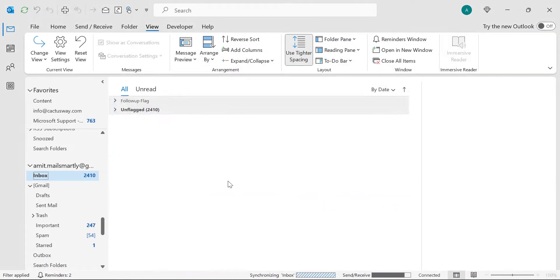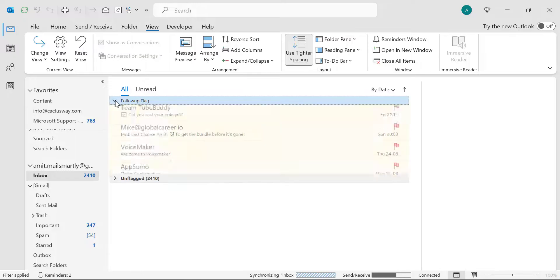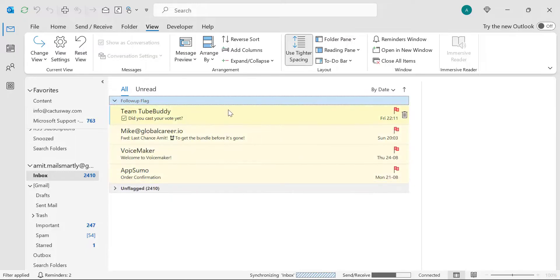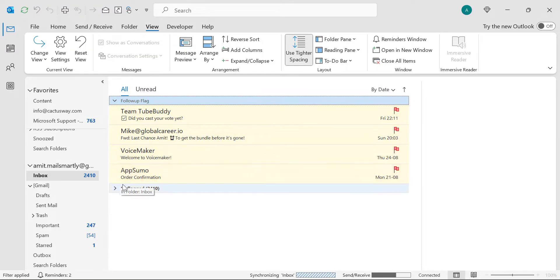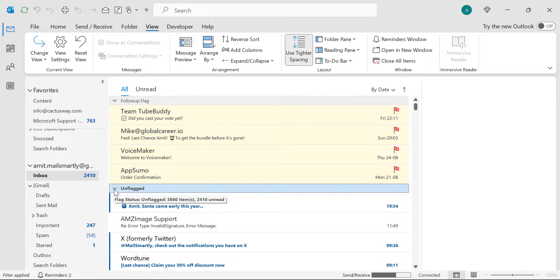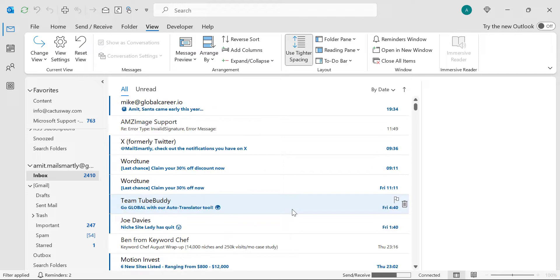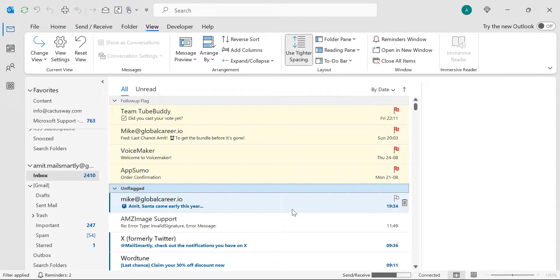And boom, you will see two categories appear: Follow up flags and Unflagged. When I expand this by clicking on this arrow, you will see my four emails which are flagged in my list are arranged on the top. And when I expand Unflagged, all the unflagged emails are on the bottom of the list.